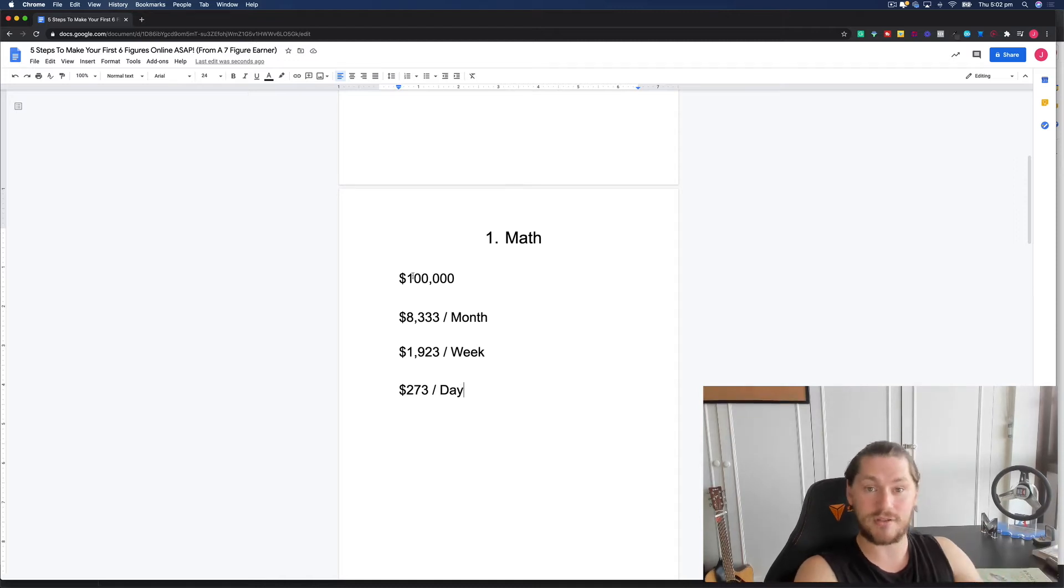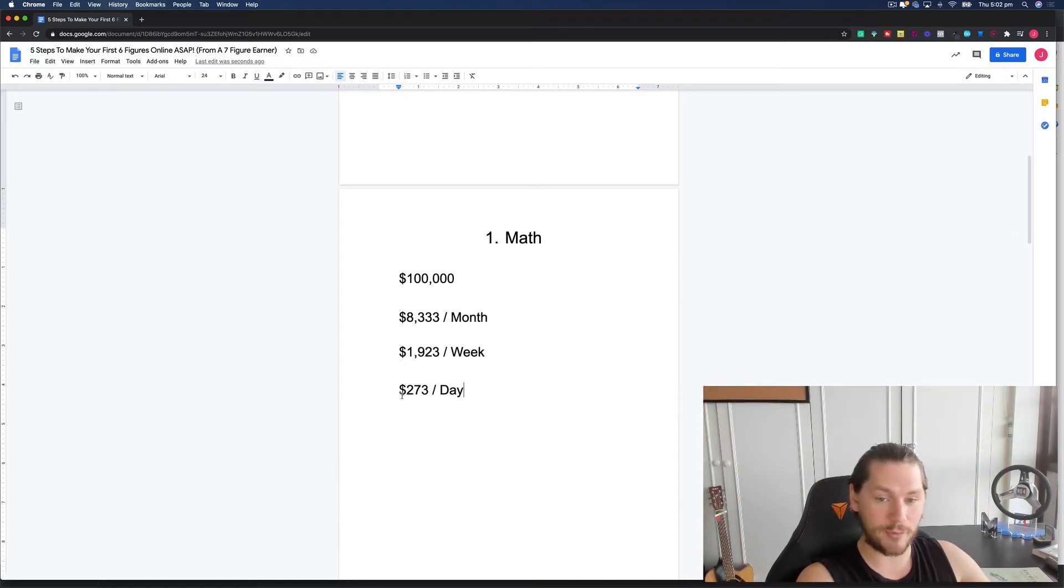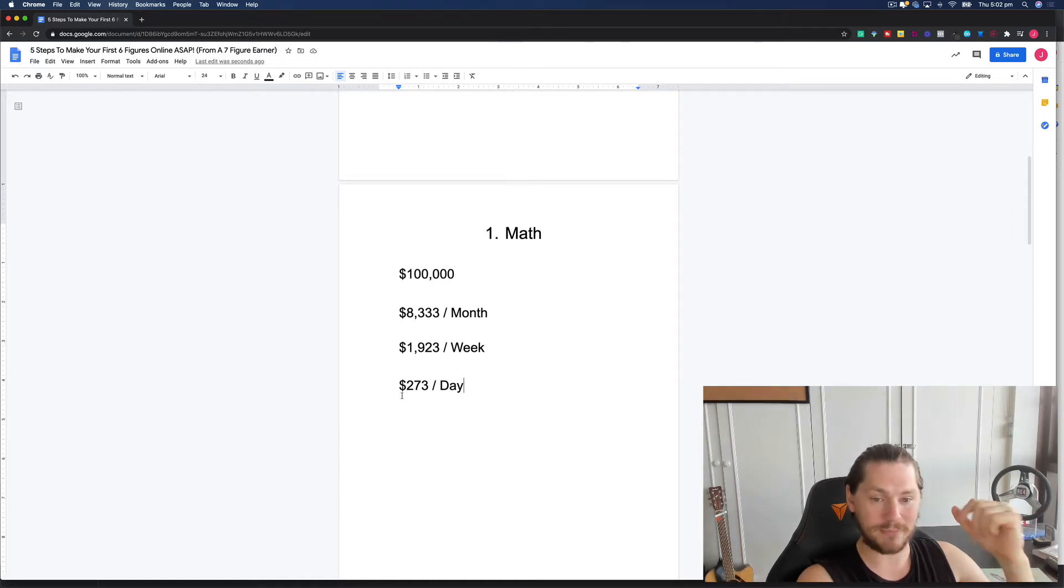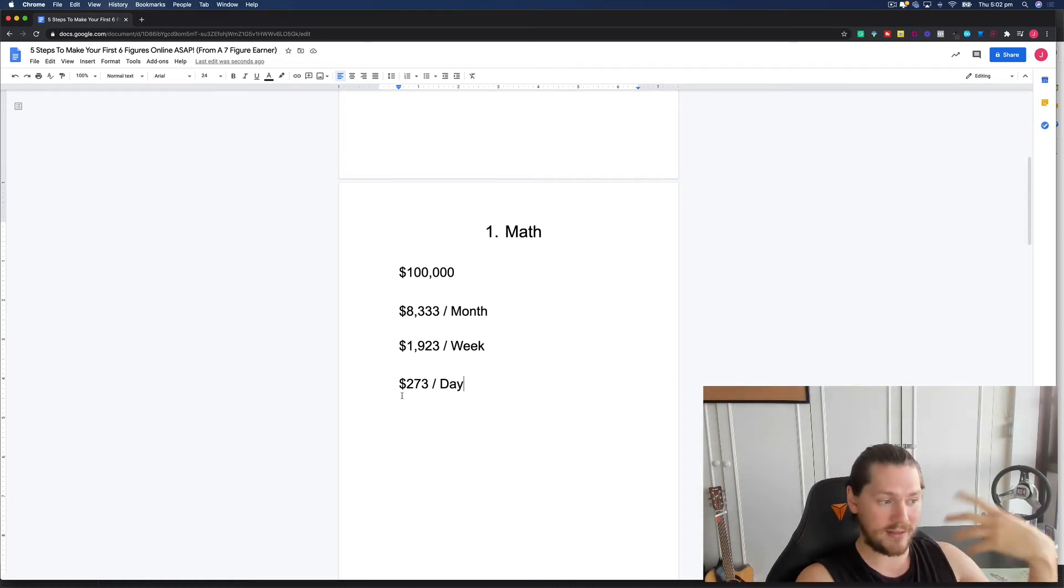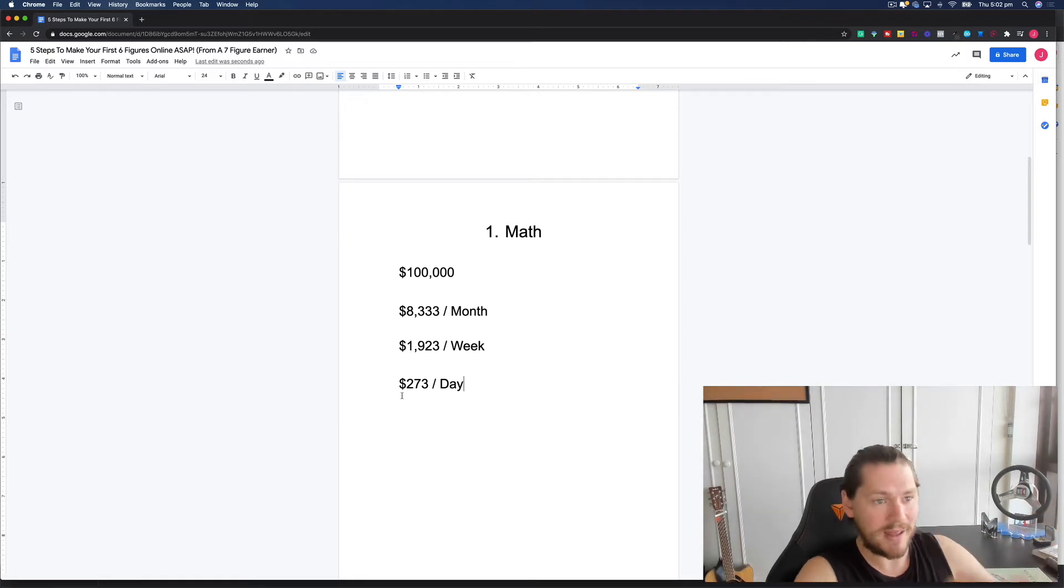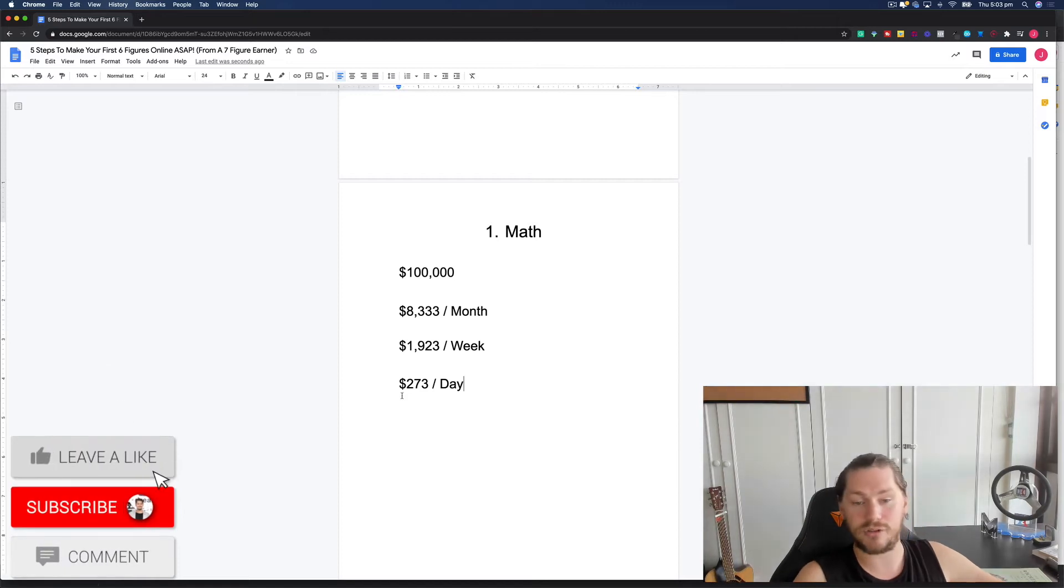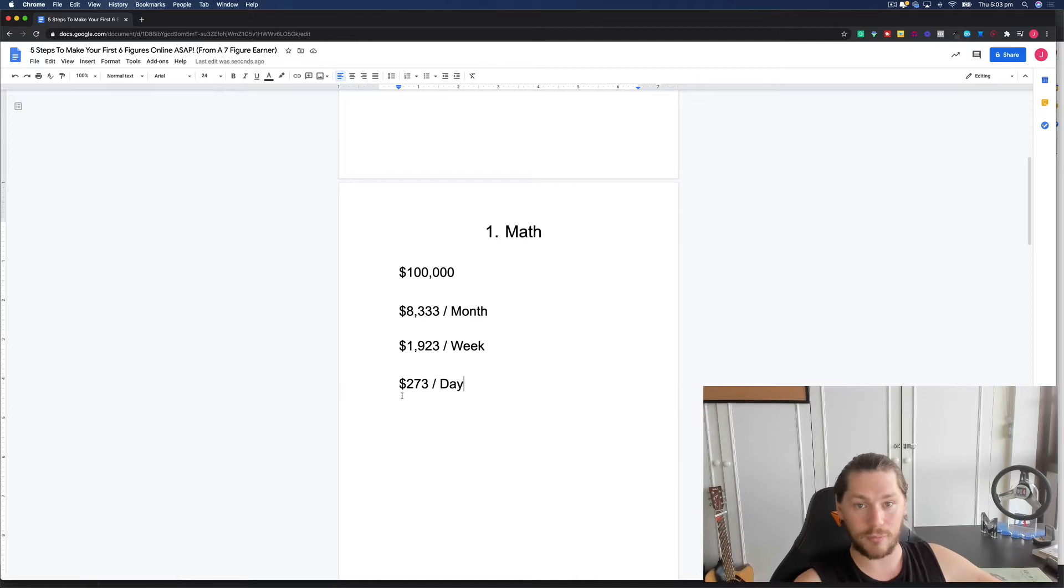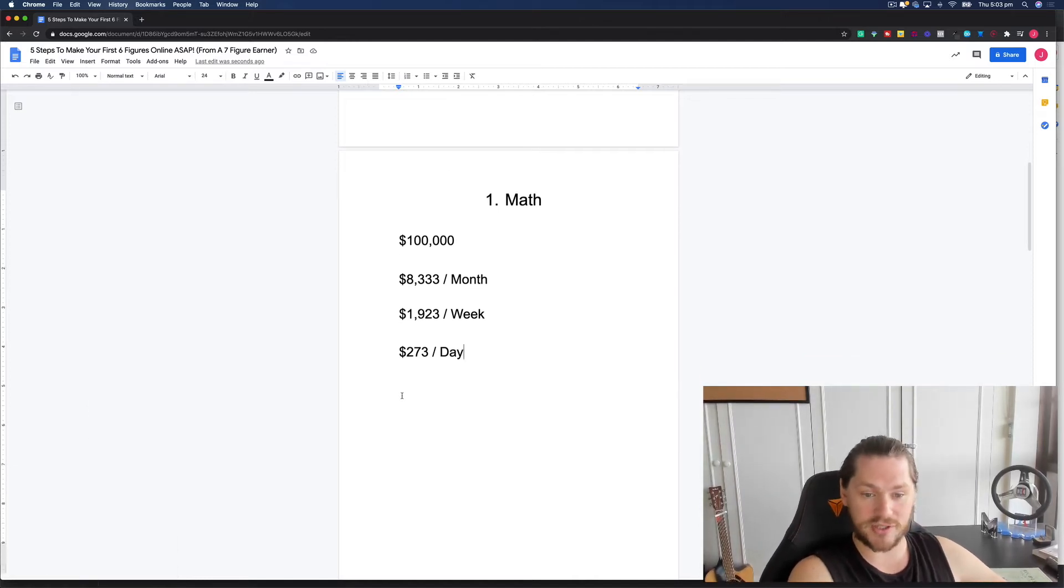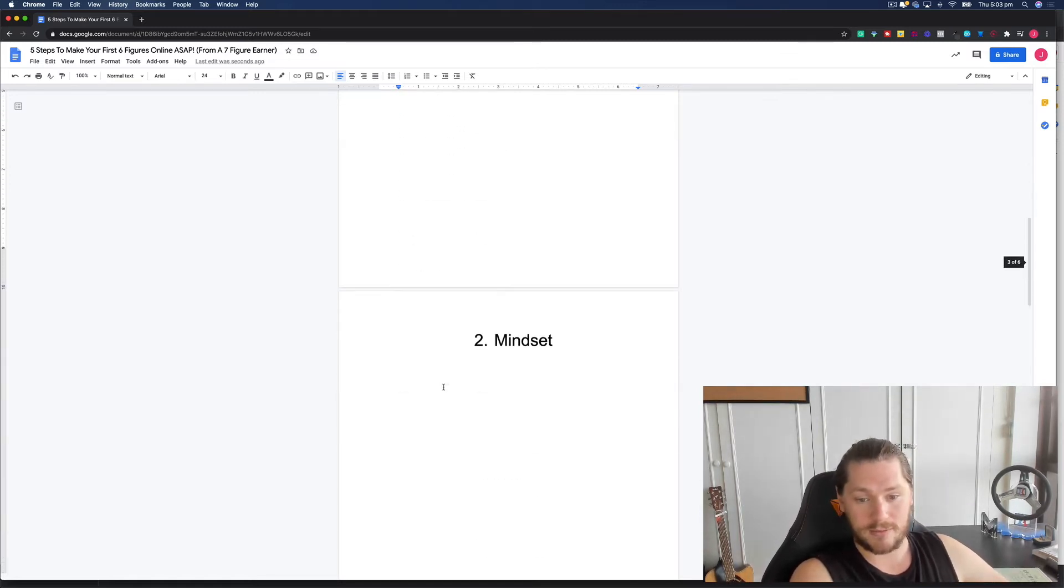Or we can look at weekly, that divided by 52, which is $1,923 per week. We can even take this one step further, that divided by 365. So it's $273 per day. This is a really important thing to understand because so many people throw around, oh, six figures, I want to make a hundred grand, but you've got to actually look at it and go, well, what does that mean? What do I have to sell each day, each week, each month, each quarter in order to actually hit that goal.